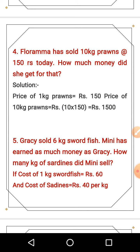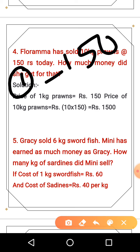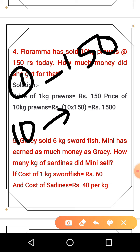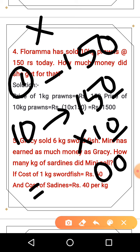Florama has sold 10 kg of prawns at 150 rupees per kg. How many rupees did she earn? The rate for 1 kg prawns is 150 rupees, so for 10 kg we multiply: 150 × 10 = 1,500 rupees.